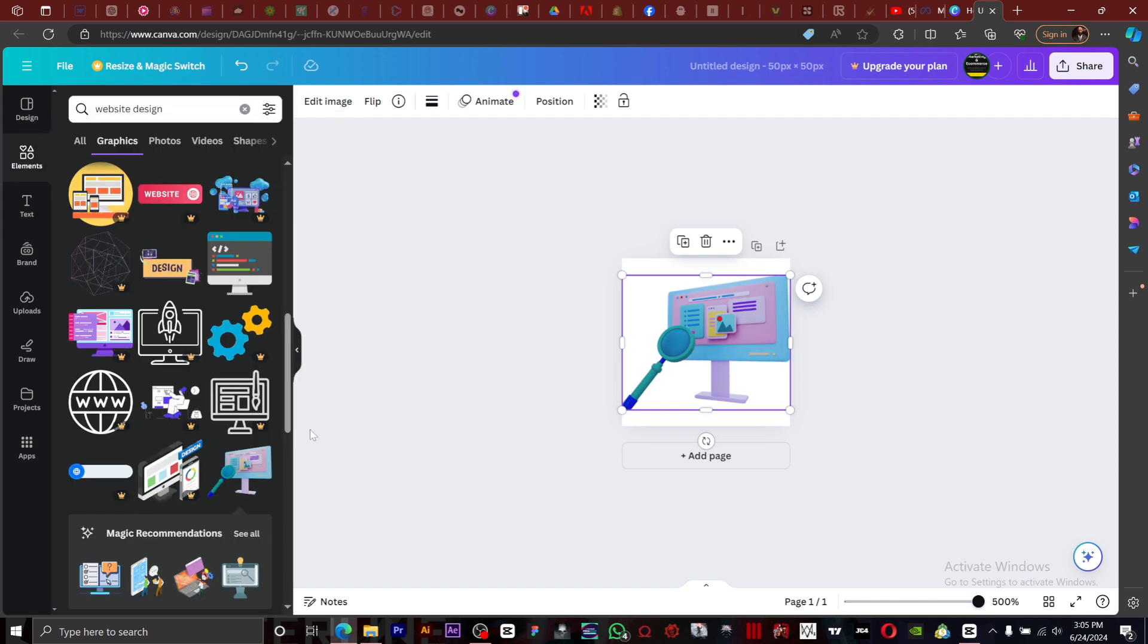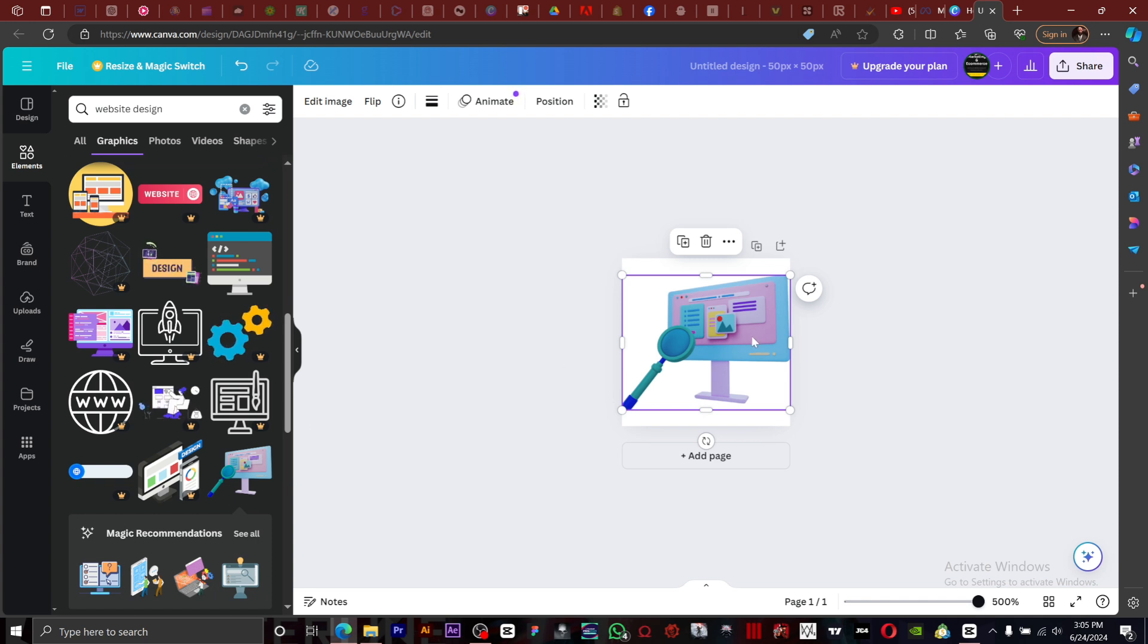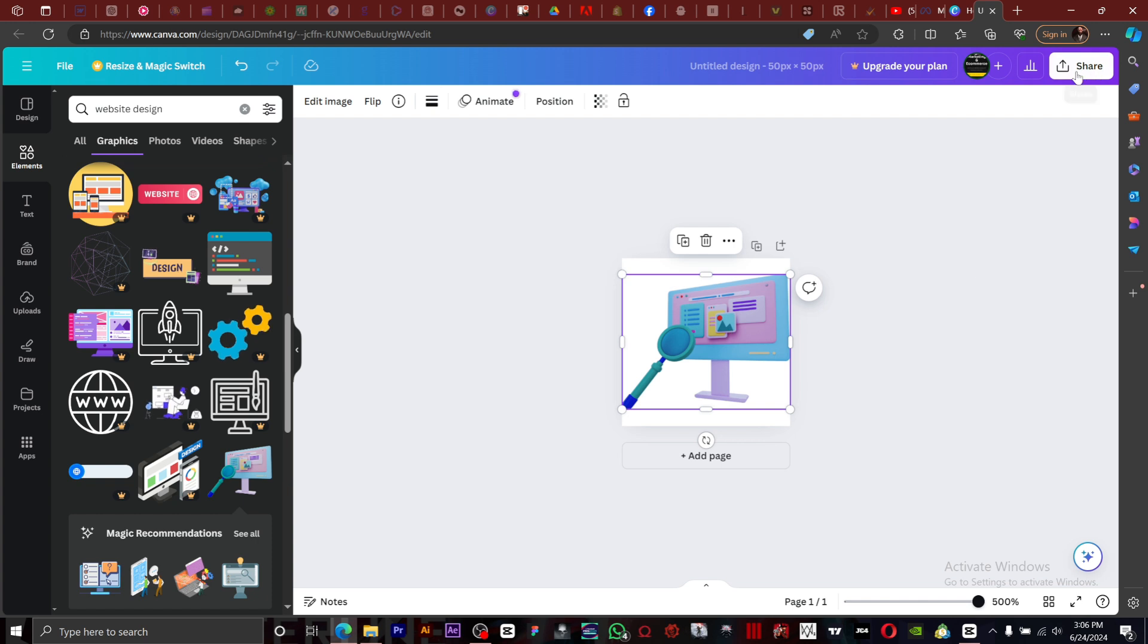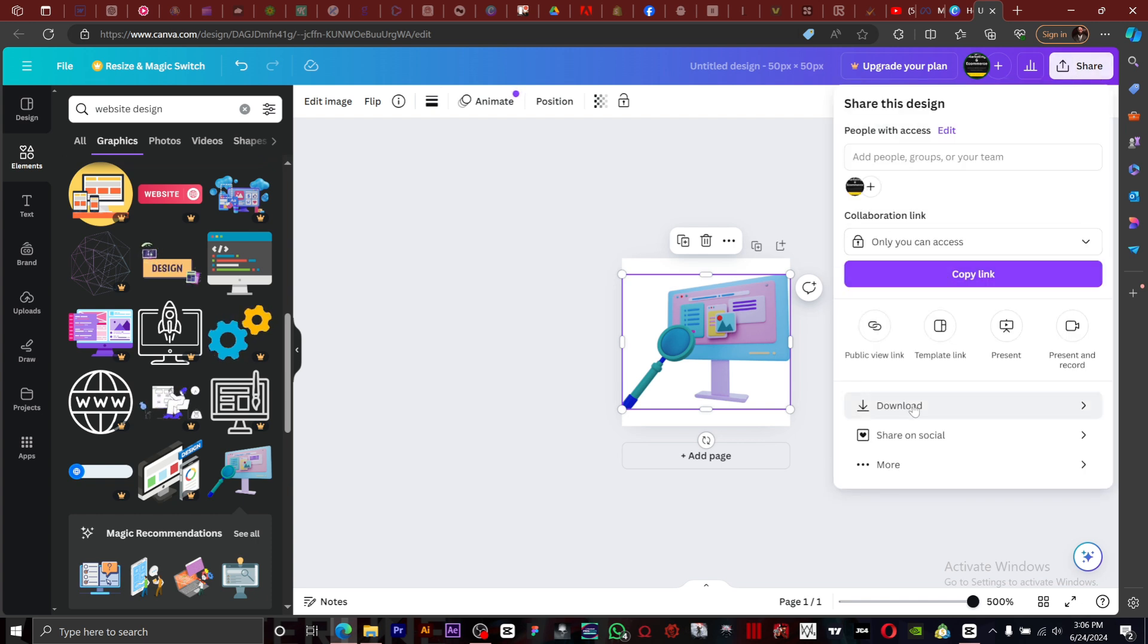Once you have your image and you're fine with what you have, all you have to do is save it. I'm going to click on save, I'm going to click on download.